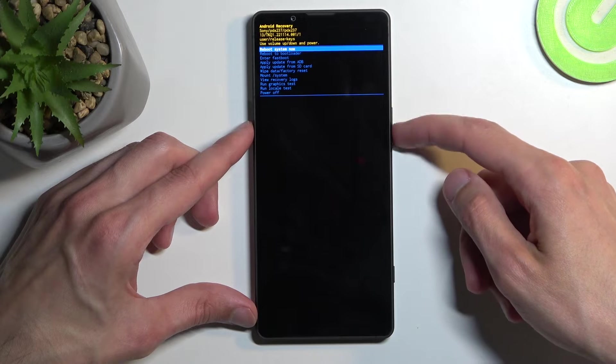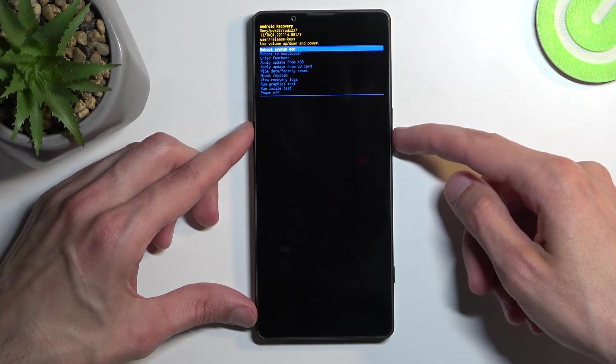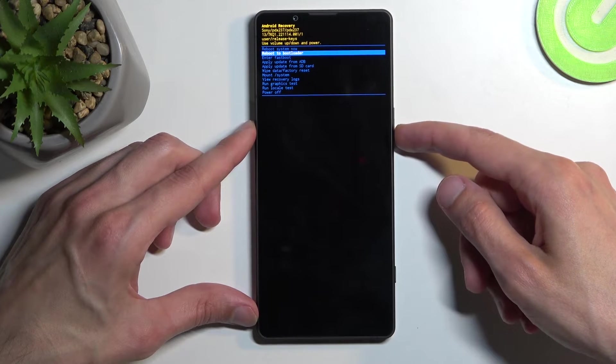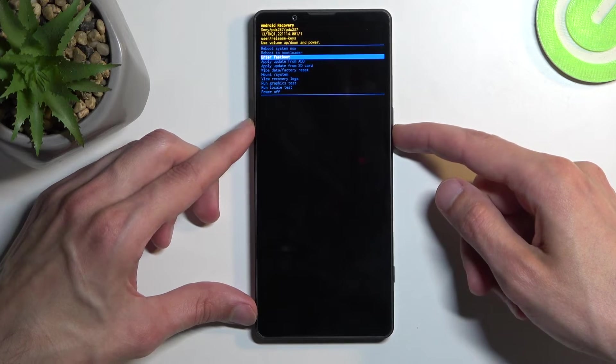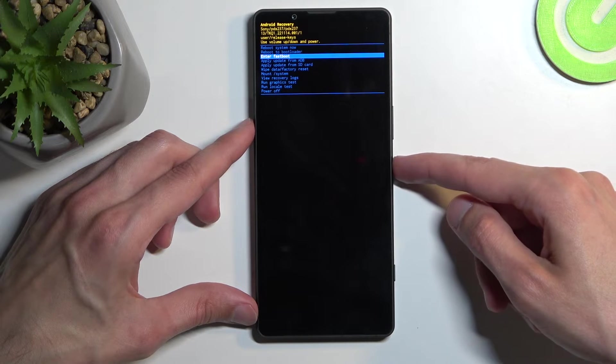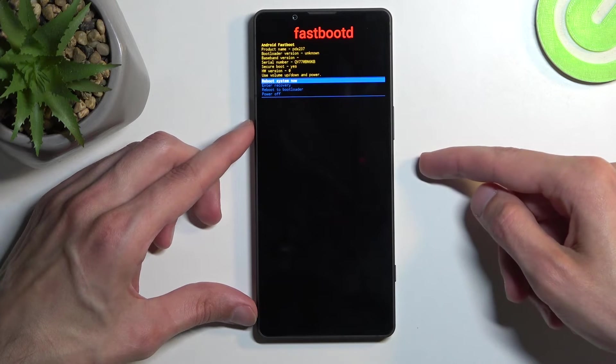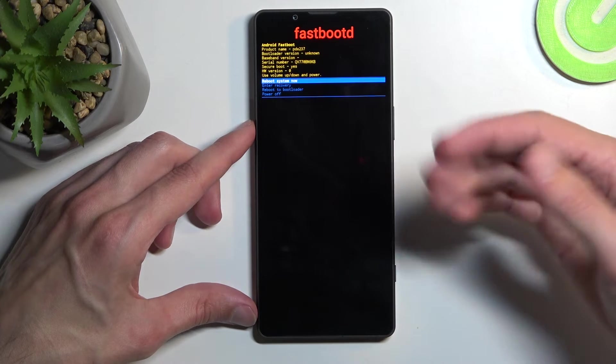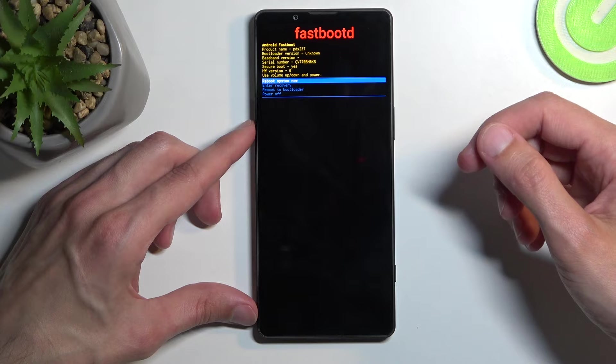In here, using volume buttons either up or down, scroll down to select enter fastboot and then confirm it using your power button. There we go, we are now in fastboot mode.